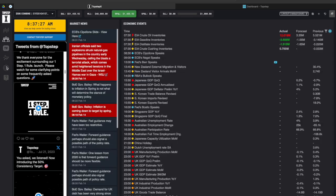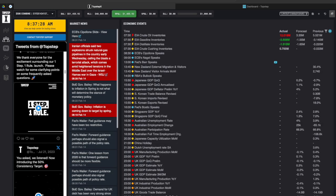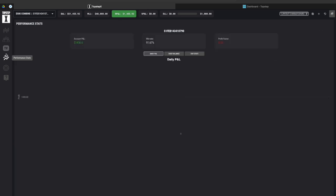If you click on Top Step TV it will actually pull up a live stream of the Top Step TV from YouTube in a separate screen but for me I'm not going to click it at this time just because it might make the recording a little bit slower and I don't want to have to go through that.